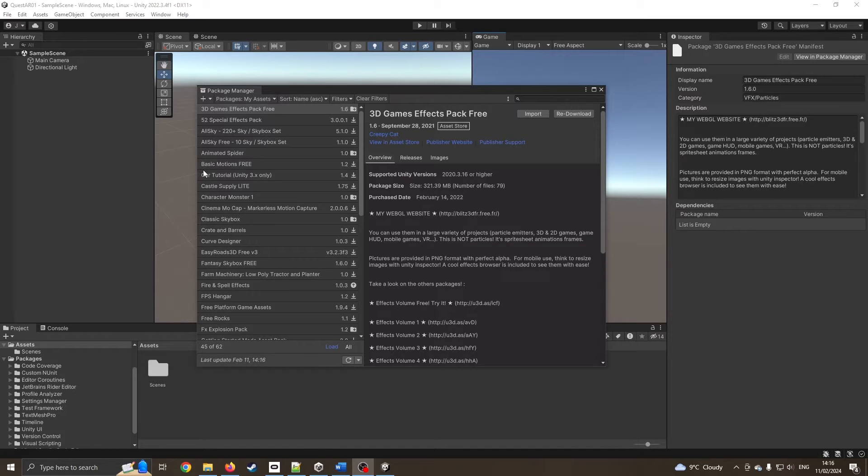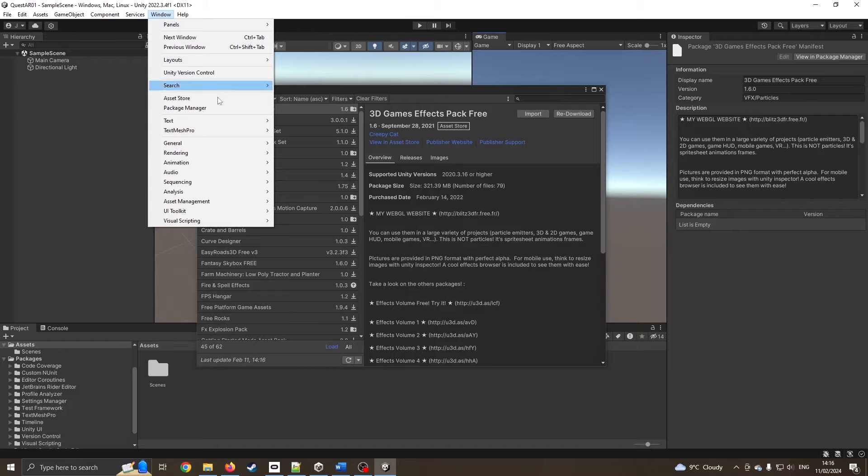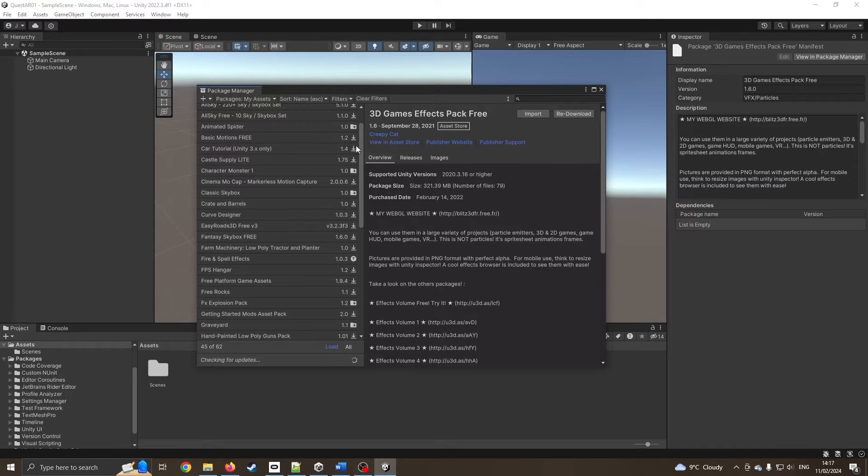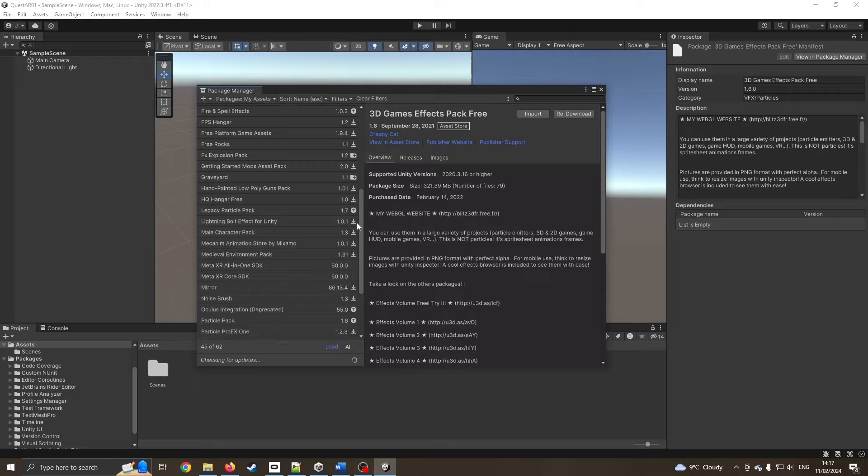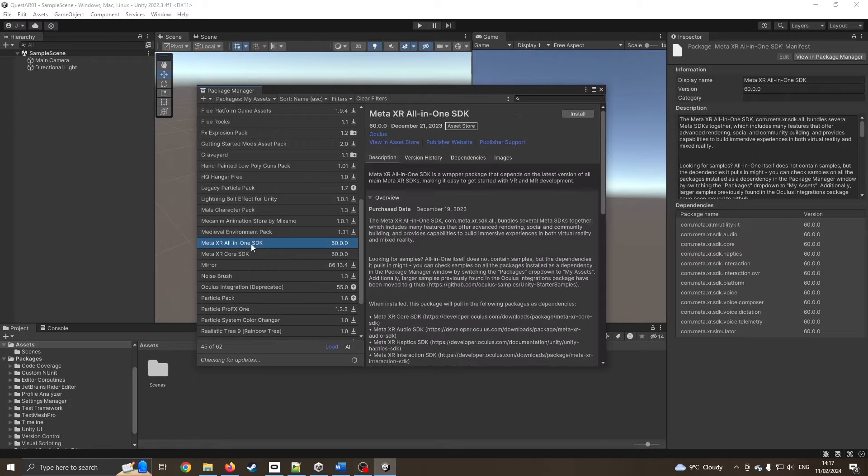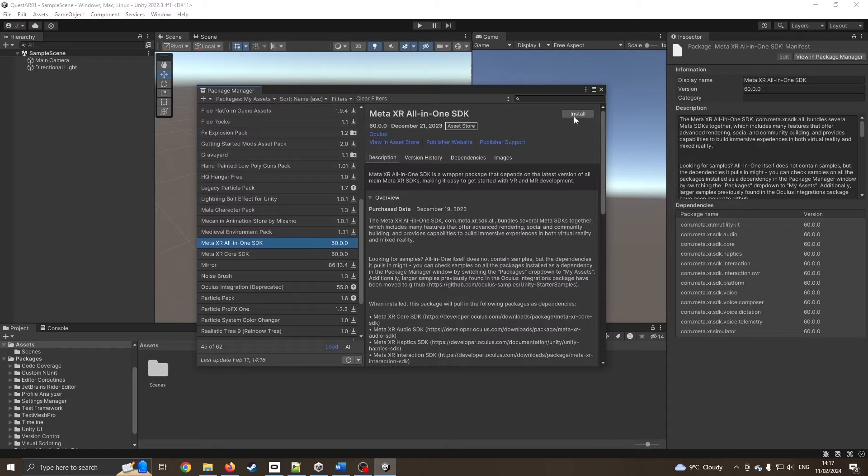Now I've got the project open. I've gone to Windows package manager, scrolling down in my assets, and I should have the Meta XR ready to go. So I can just install that, give it a moment, then we should be ready to go.